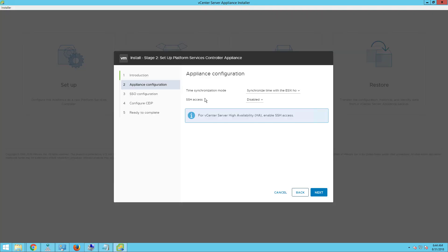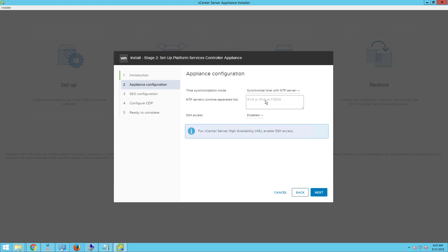On the appliance configuration, you can now synchronize the time. The time synchronization mode can be synchronized with the ESXi host or you can synchronize with your NTP servers. I'll go ahead and type the NTP server name — 192.168.110.2 — to synchronize with the NTP servers. For SSH access, enable it and then click on next.